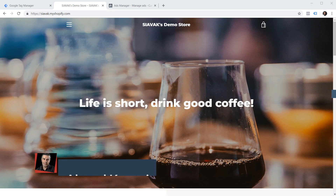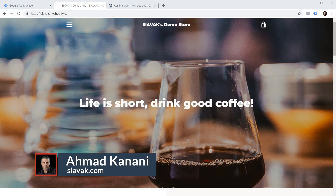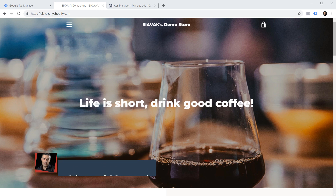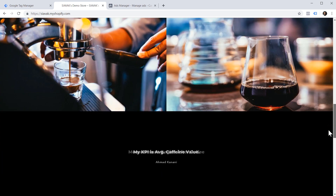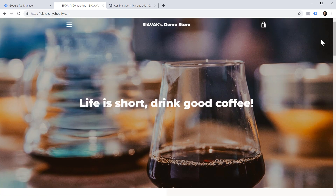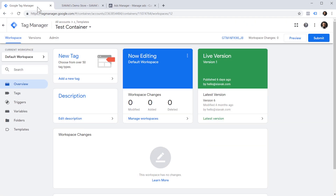Thanks Julian. Ahmad here with another Google Tag Manager tutorial. In this video, I'm going to show you how to set up scroll tracking on this page and report it to Facebook Ads via Facebook Pixel's custom events. First, we're going to use Google Tag Manager. So let's head over to Google Tag Manager and set up the tag and triggers necessary for this.